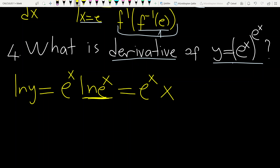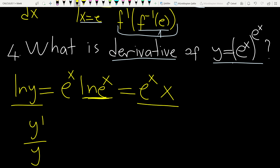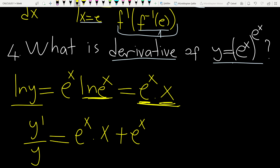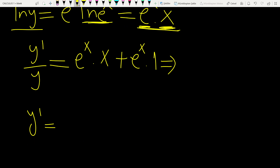Now we are ready to differentiate both sides. Derivative of ln y is y prime over y — because y is a function of x, not a variable. This equals the derivative of the right-hand side: we have a product of two functions of x. Derivative of the first component is the function itself, times the second component, plus the first component times derivative of x — which is 1.